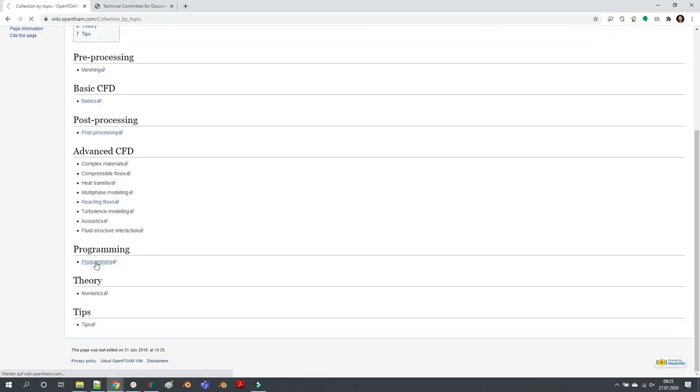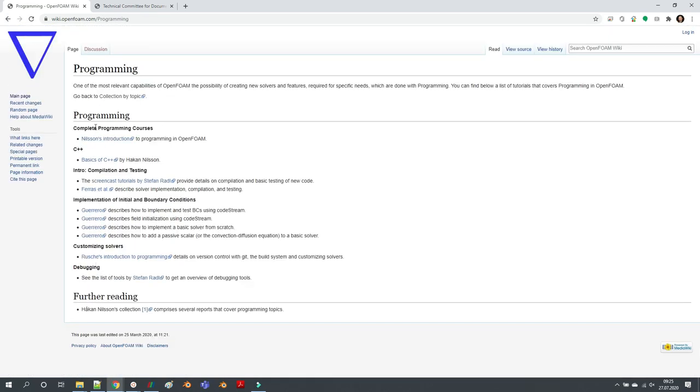Also, if you go to collection by topic, there is a programming section with several tutorials which give you the experience and knowledge so you can start with your own source code. Just check out these tutorials if you're interested in programming.